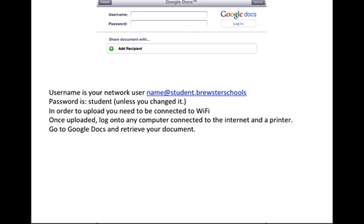In order to upload, you need to be connected to WiFi. And once uploaded, you can log on to any computer connected to the internet and a printer. You go to googledocs.com, go to google.com, sign into your Google Docs account, and retrieve your document.